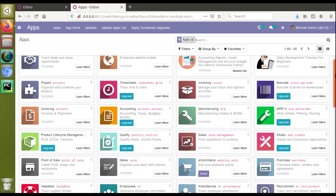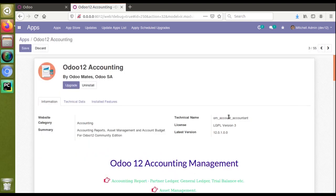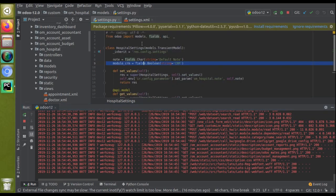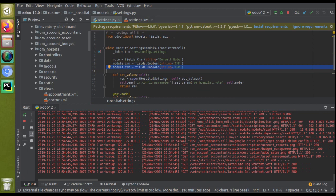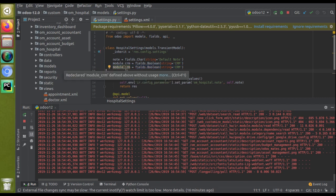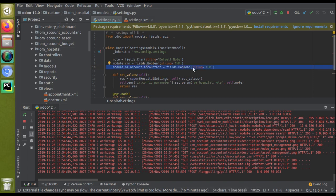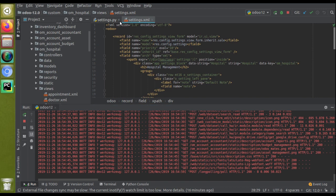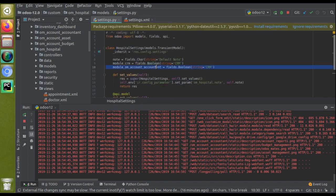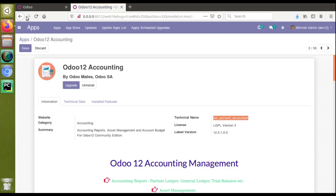Suppose you need to install another module — for example the accounting module. If I go to the module info, you can see the module name is 'om_account_account'. If that is the module you need to install from settings, you define a field: 'module_om_account_account', of type Boolean, and then add it to the corresponding configuration view. On ticking that boolean field the module will get installed in the database. We have demonstrated this with the CRM example.